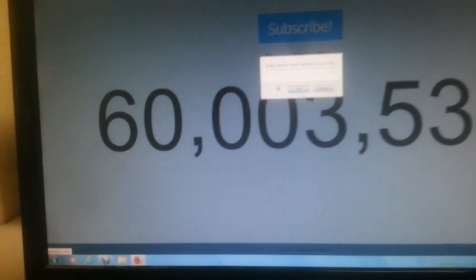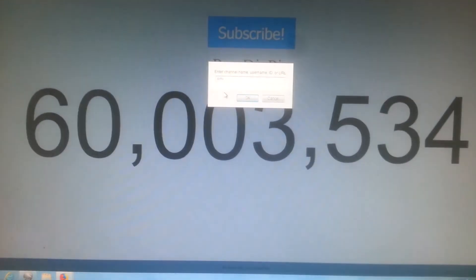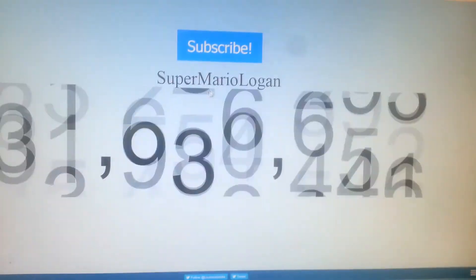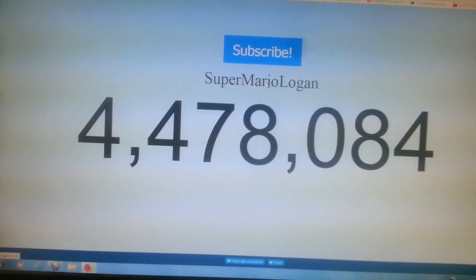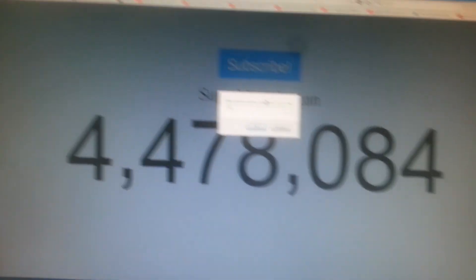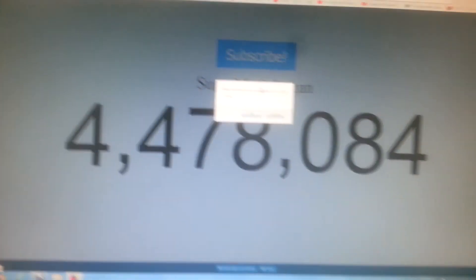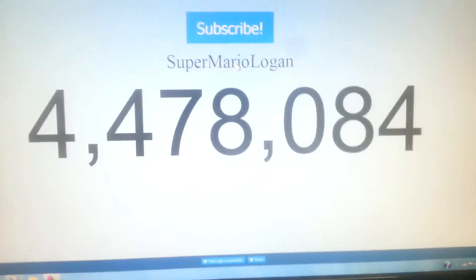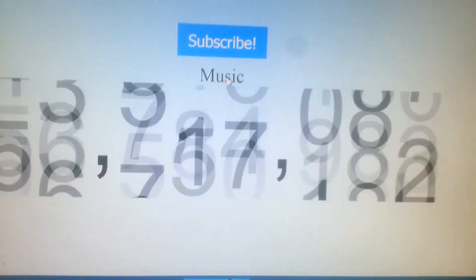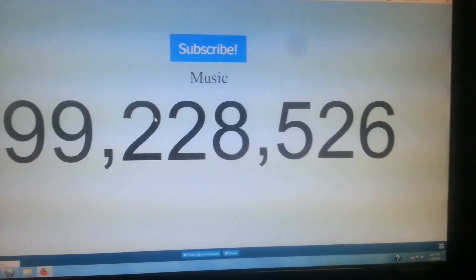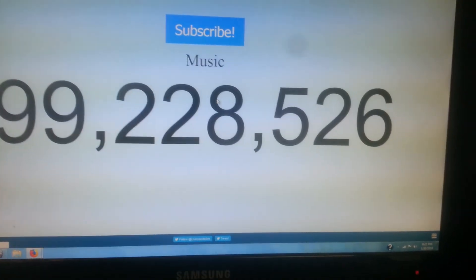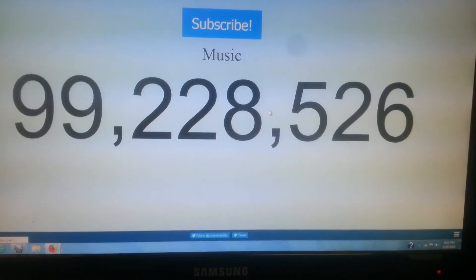I'm going to show you SML — Super Mario Logan. You can just type any channel you want, like anything. Or you can check yours and see. It has a ton of subscribers.